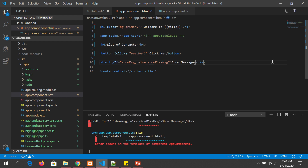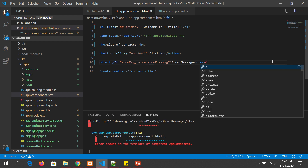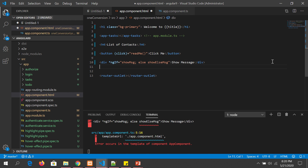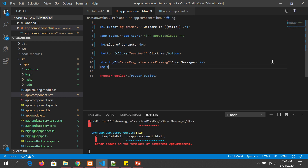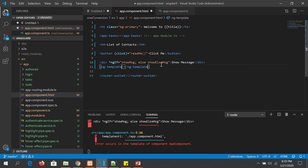Since this is a template reference variable, we need to define the template. We write ng-template and then give it the same name as what we specified in the else clause.